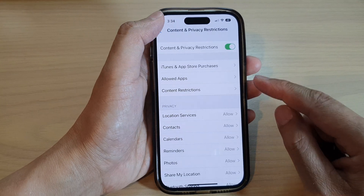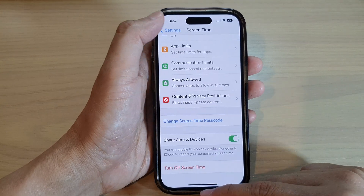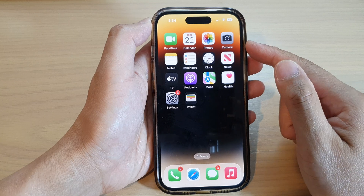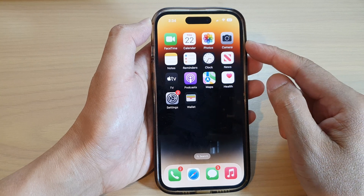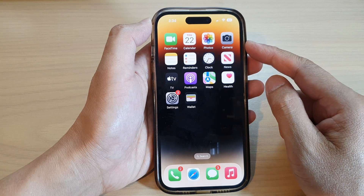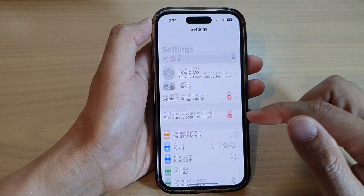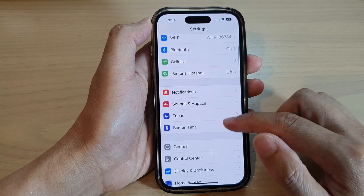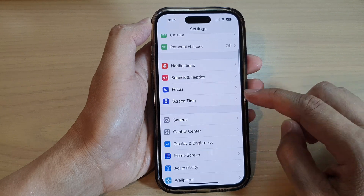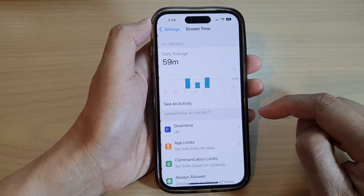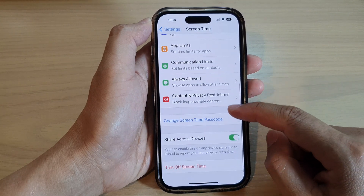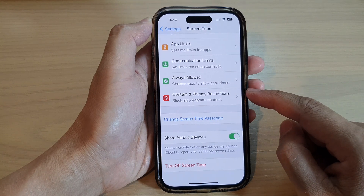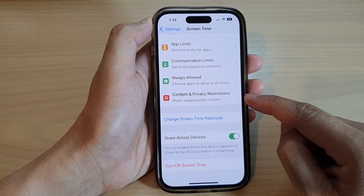First, let's go back to the home screen by swiping up at the bottom of the screen. On the home screen, tap on Settings. In Settings, go down and tap on Screen Time, then swipe up to go down and tap on Content and Privacy Restrictions.